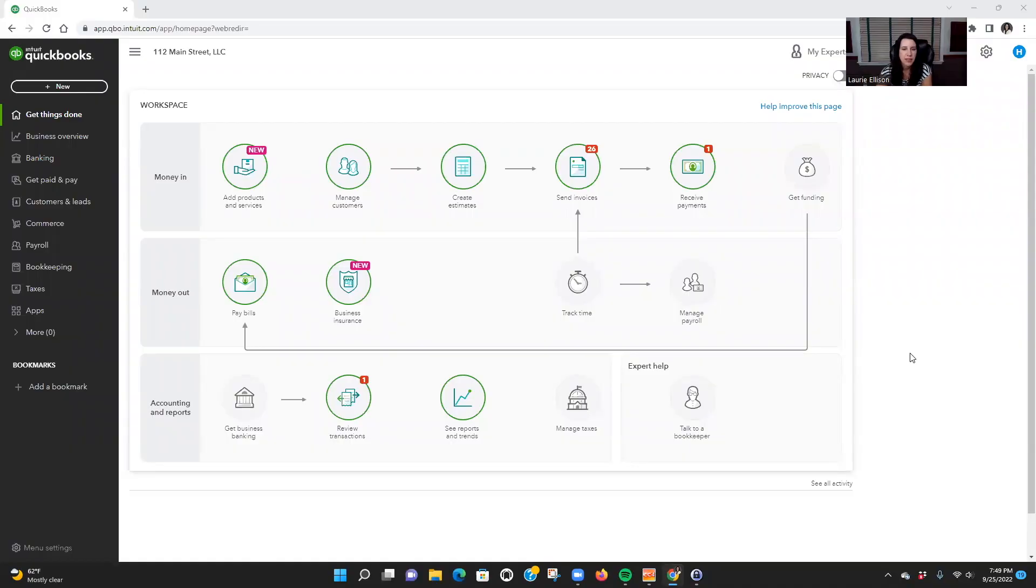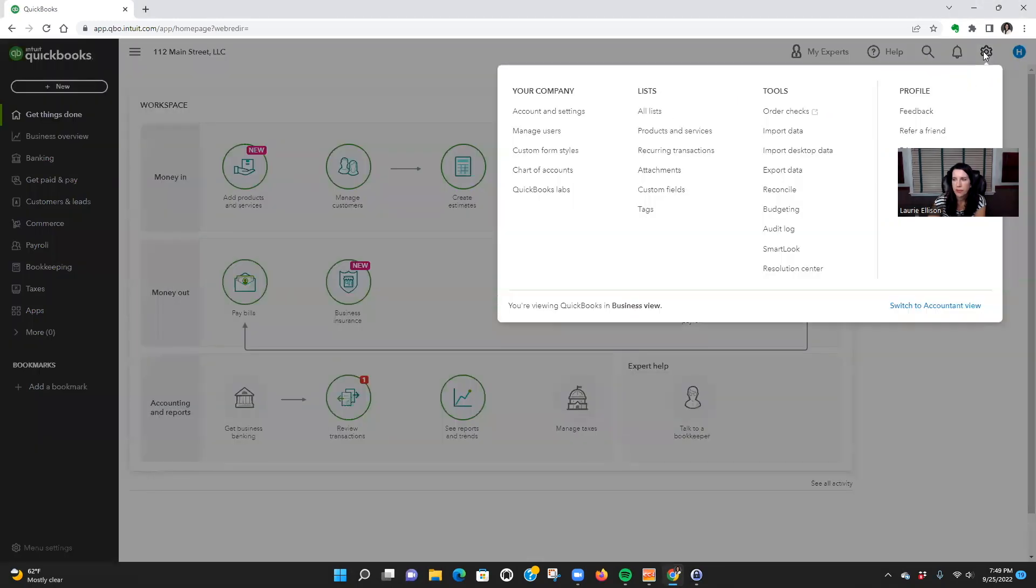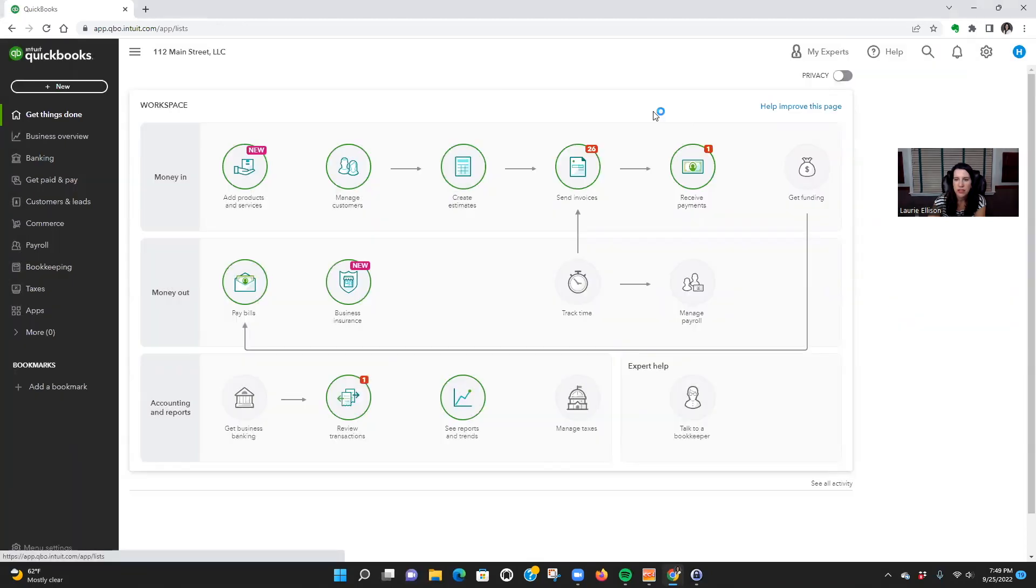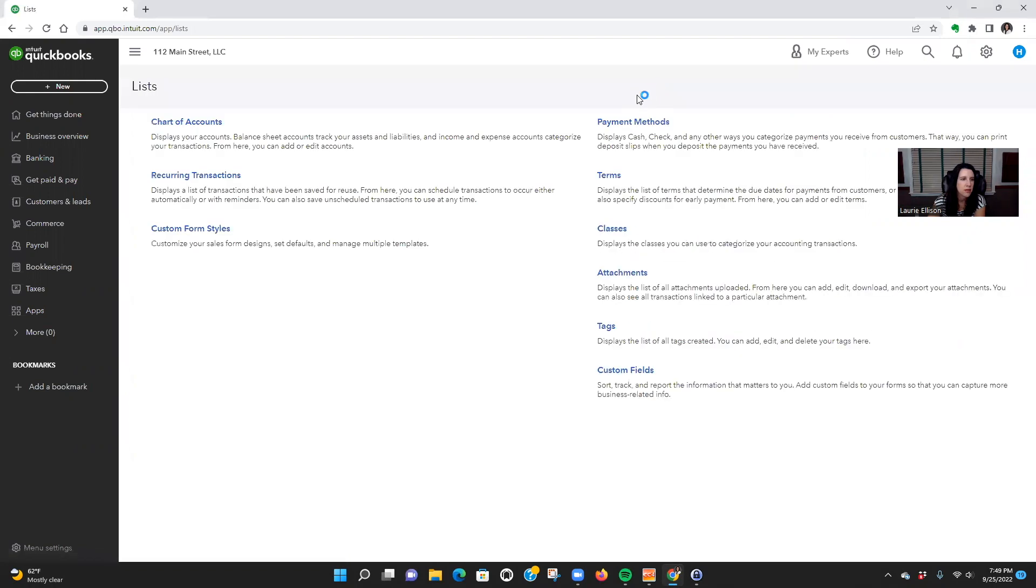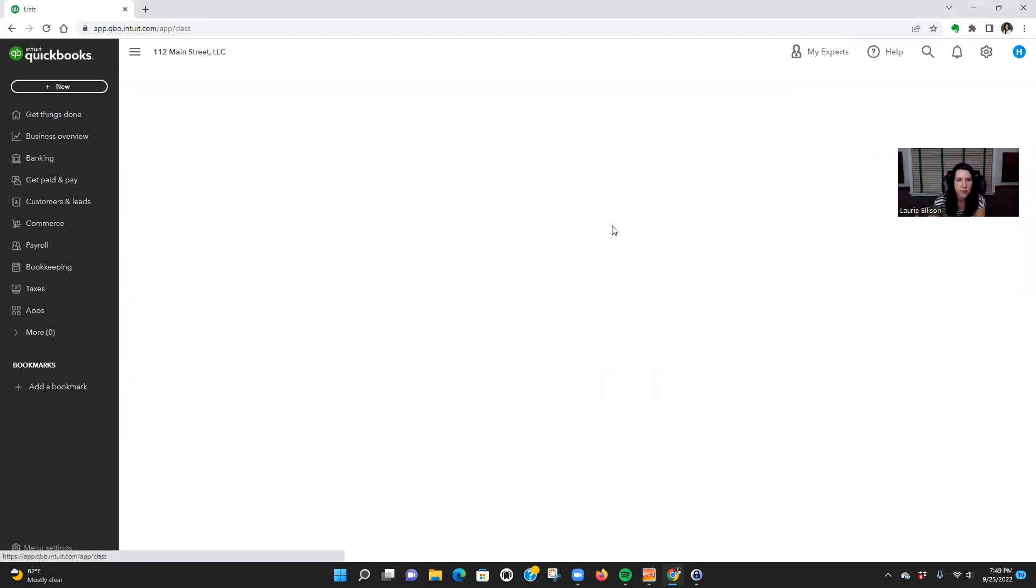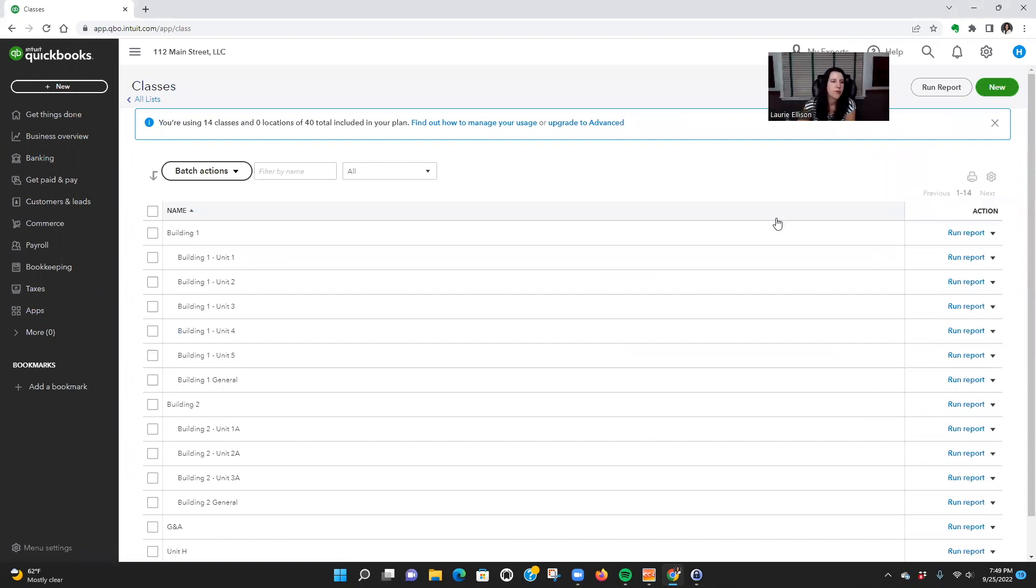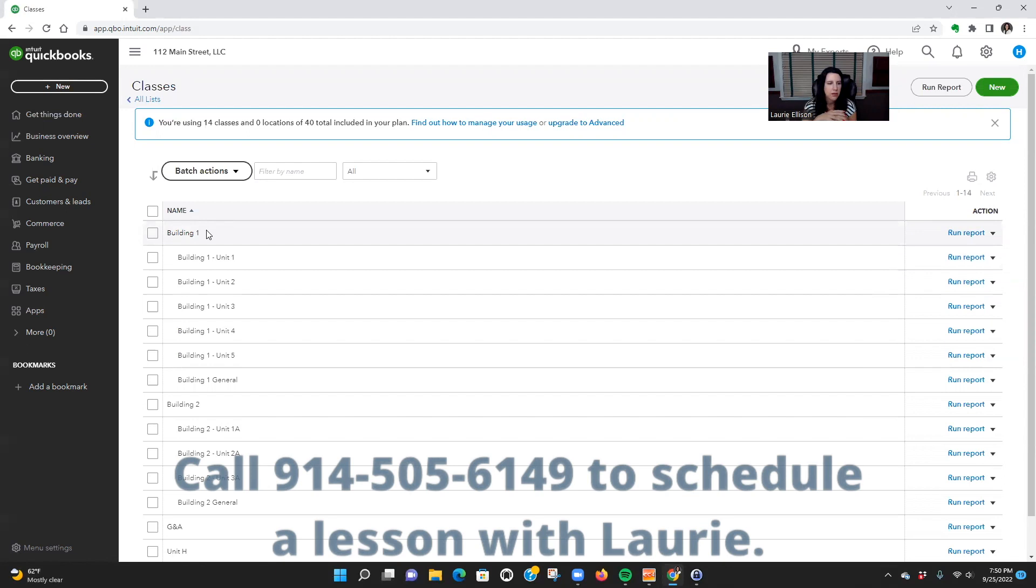Okay guys, let's talk about classes. Someone put in the comments that they needed to understand this a little more. So we're talking about classes for landlords. If you go up here and click this gear icon, go over to your all lists, here's your classes.